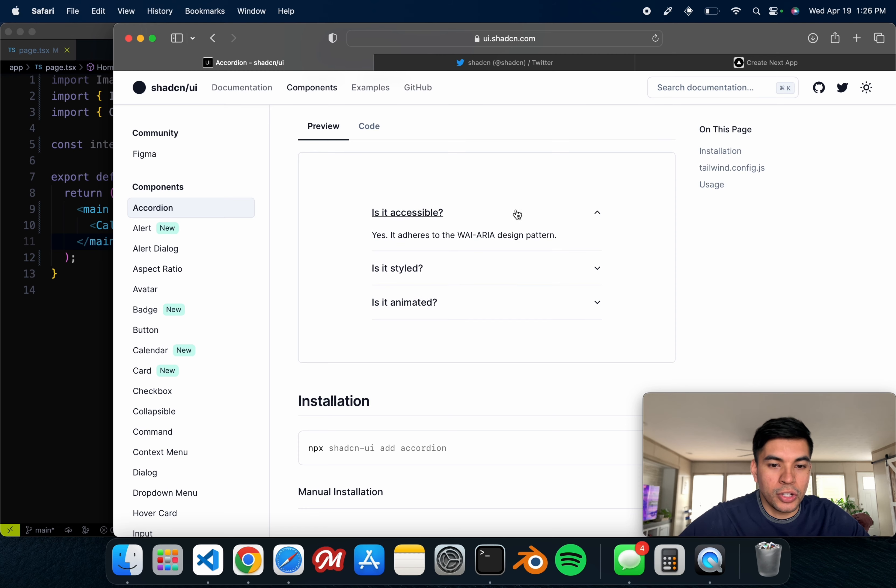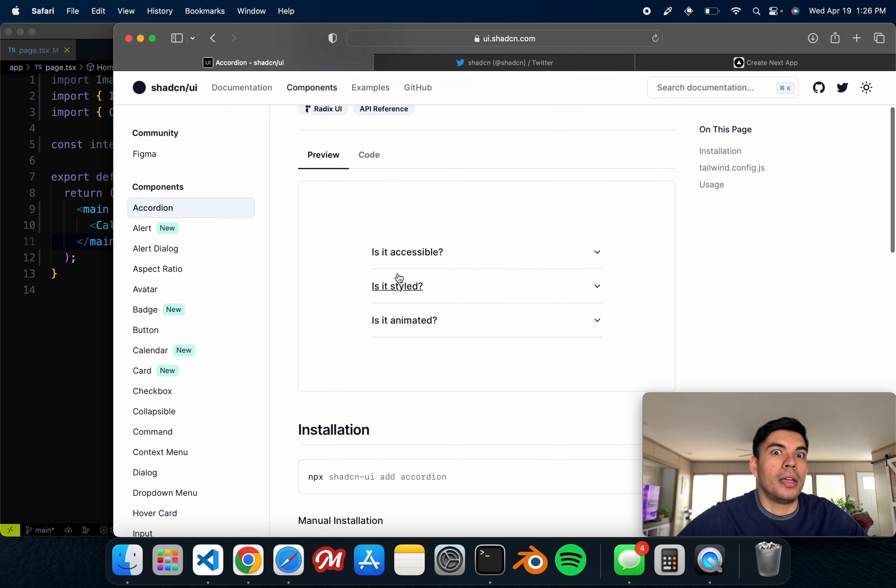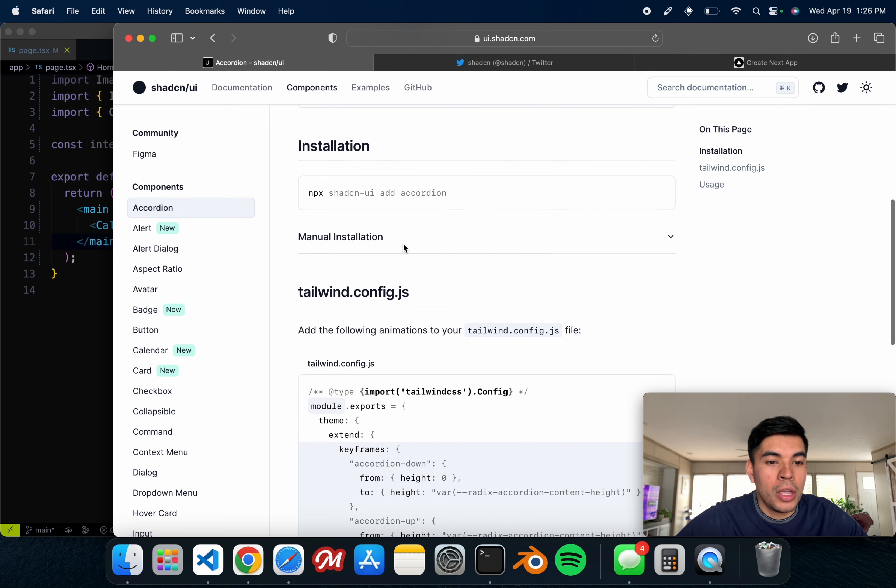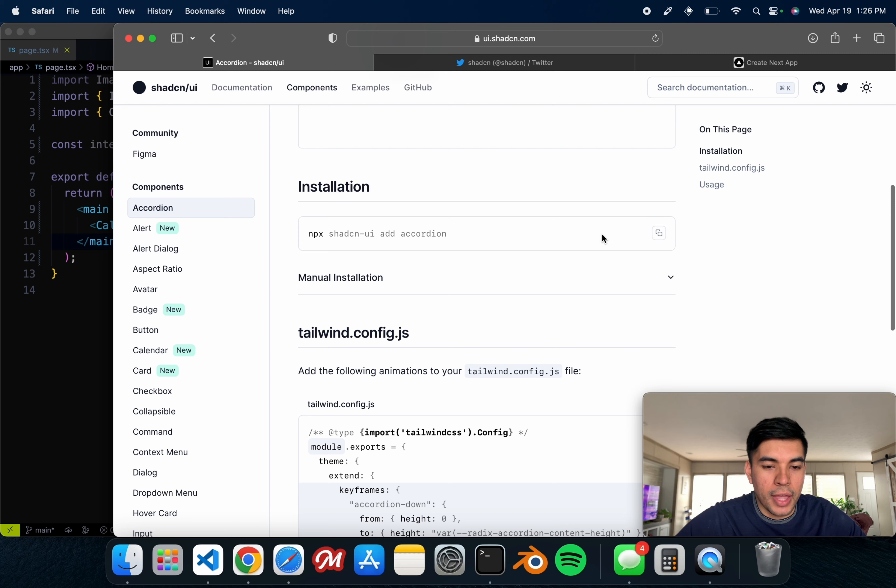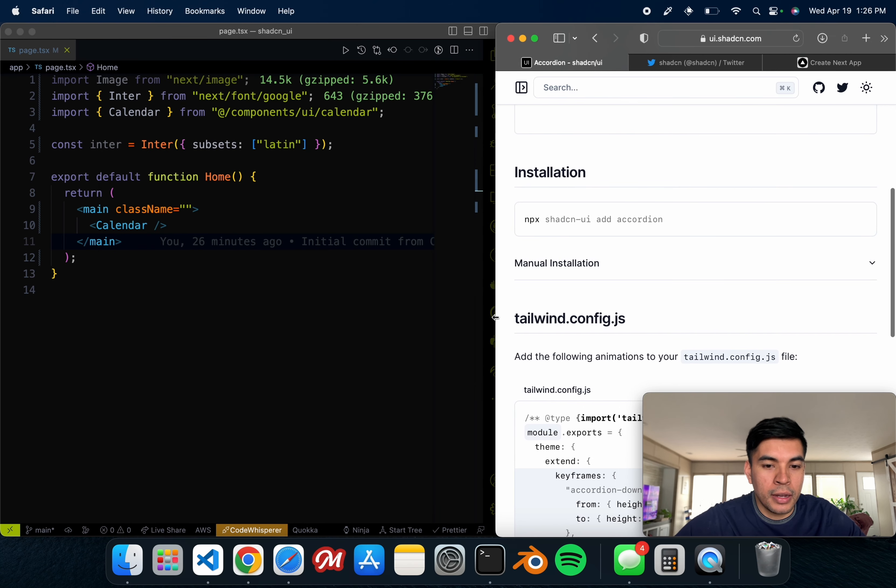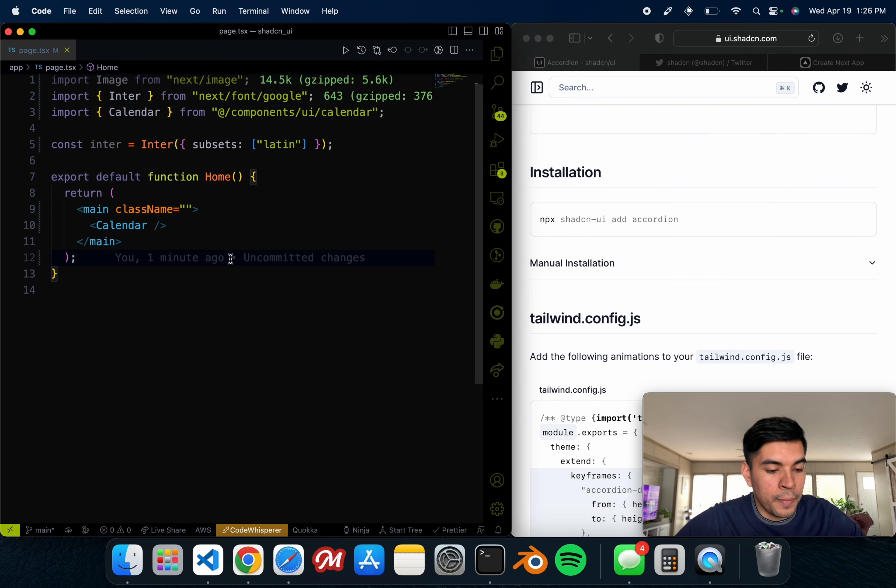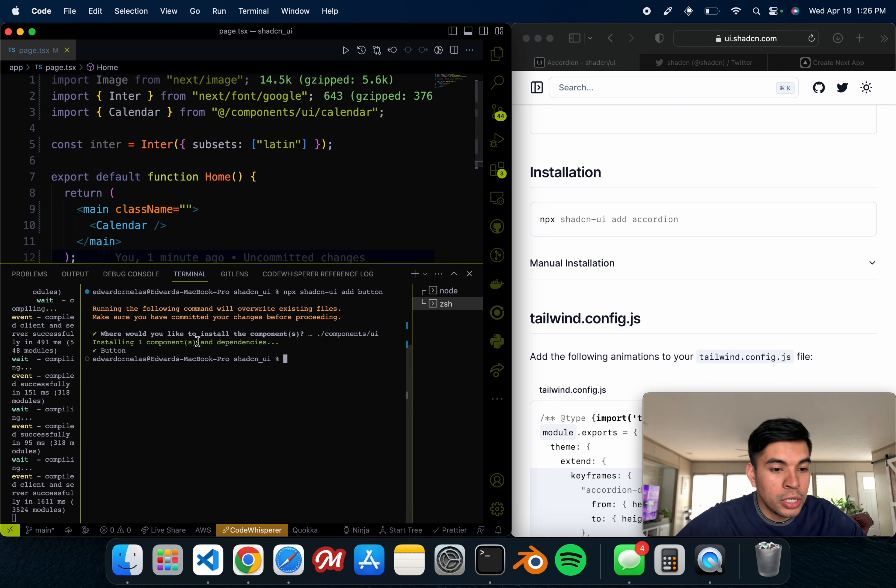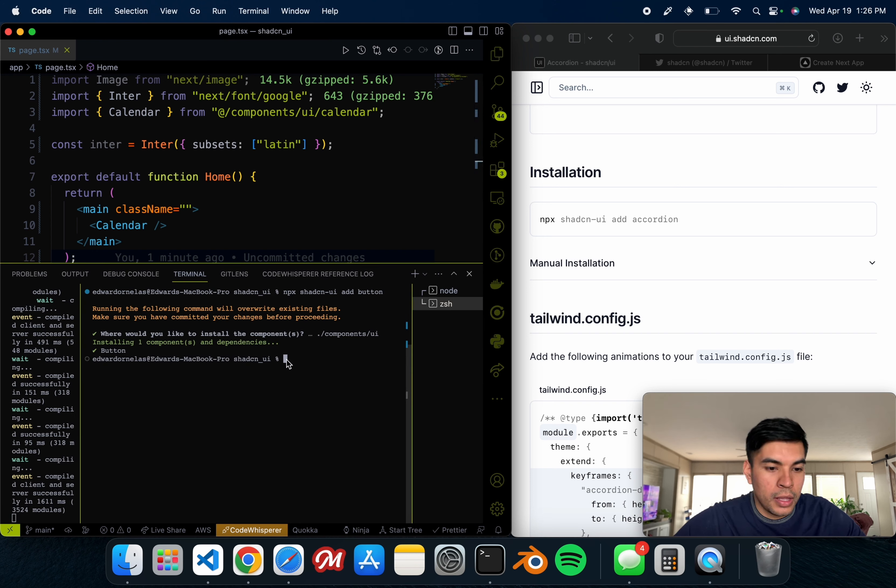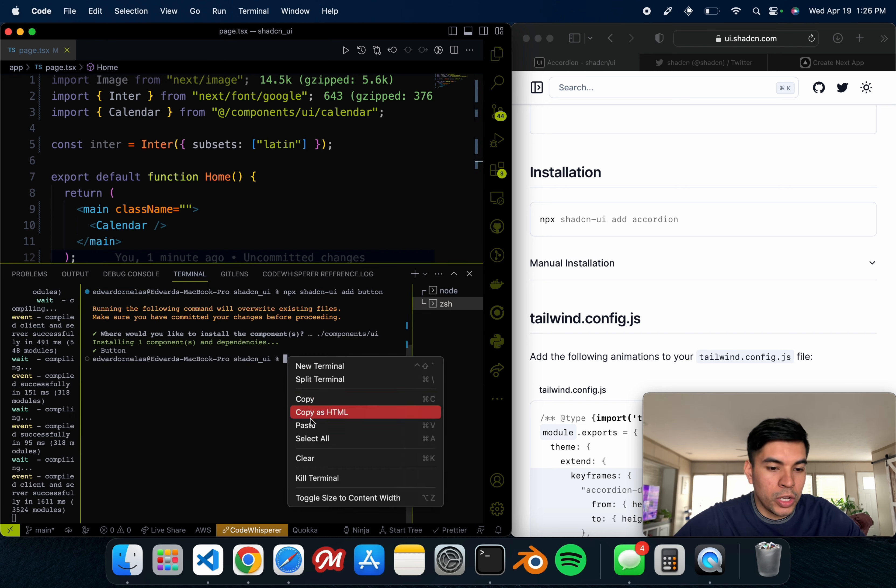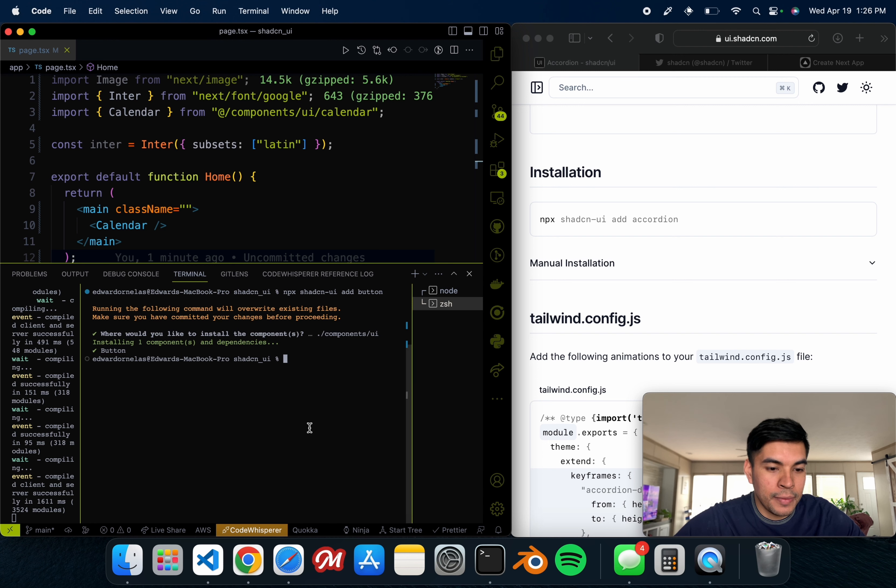We can go ahead and do one more just to show you how easy it is to install these reusable components. Actually, it looks like the accordion is now able to be installed, so we'll just go ahead and do that. Let's do the accordion. Let's go ahead and copy that once again.